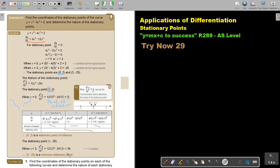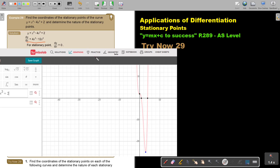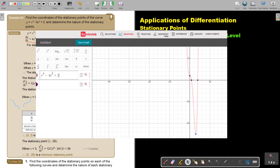I want to show you — they didn't ask you to sketch the graph, but I want to show you using a program called SymbolLab. I'm going to quickly show it to you. You can just go to the internet and type in SymbolLab. Then select Graph rather than Solution, and press in your function.